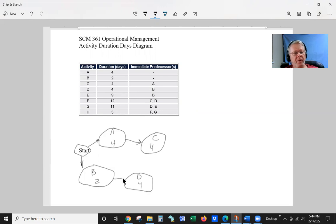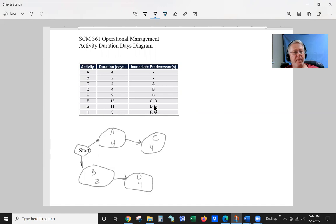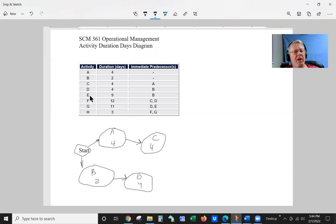And D's precedence is B. Now here comes the tricky part. E's precedence is also B.